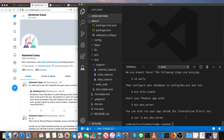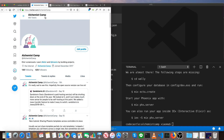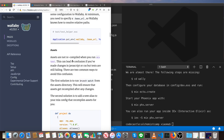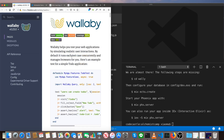Hey, what's up? This is Mark at Alchemist Camp, where we learn Elixir and Phoenix by building things. Today we're going to take a look at Wallaby, which is a tool for testing front ends. There is a WallabyEx, which is an Elixir library that lets you do that.